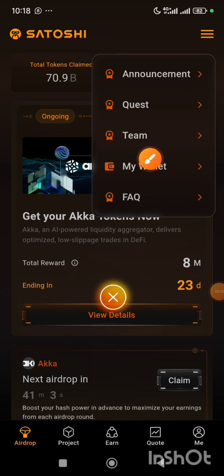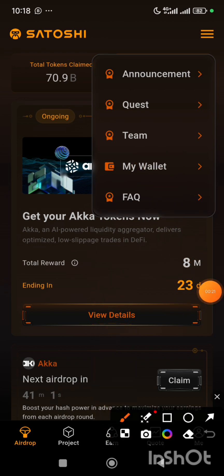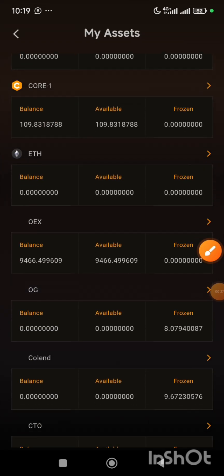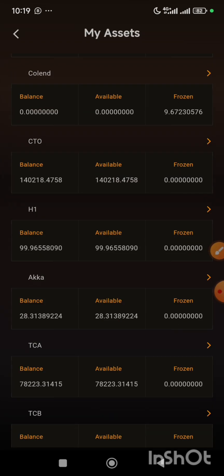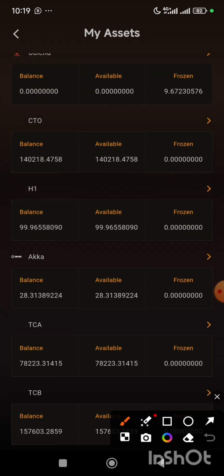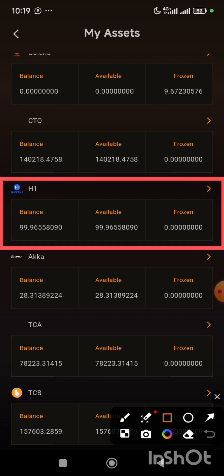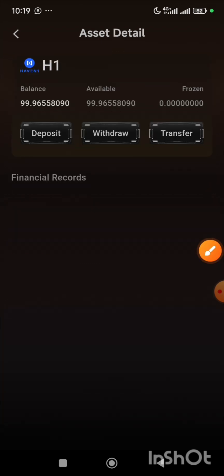Here you are going to select the wallet and this is the wallet option. Then you scroll down to where you have the H1, which is the Heaven One, and then you tap on it.